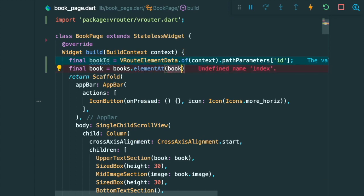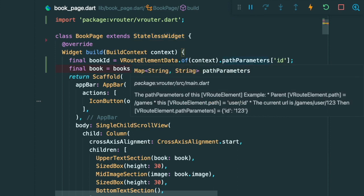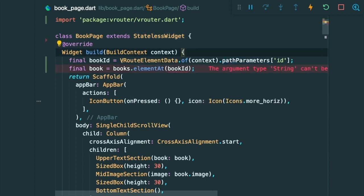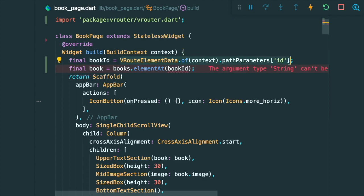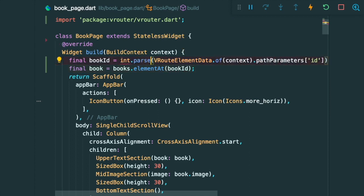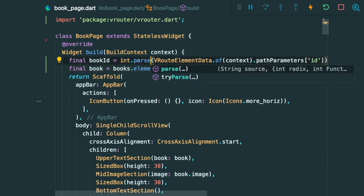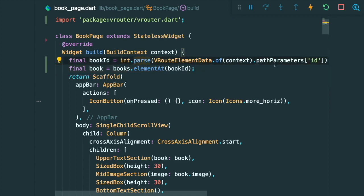So currently for the path parameters, it is passing in a string. So we are going to convert this bookID over here into an integer using the int.parse method.